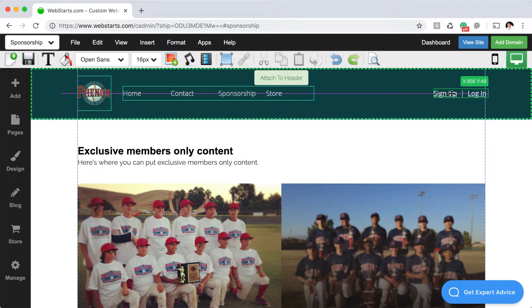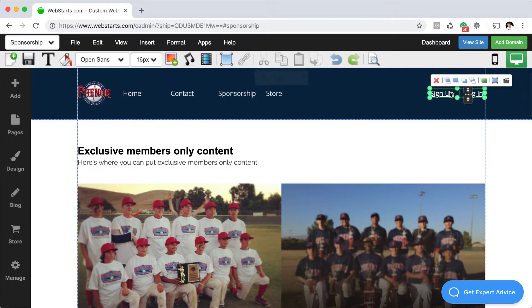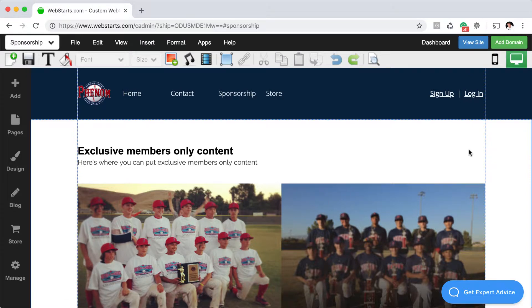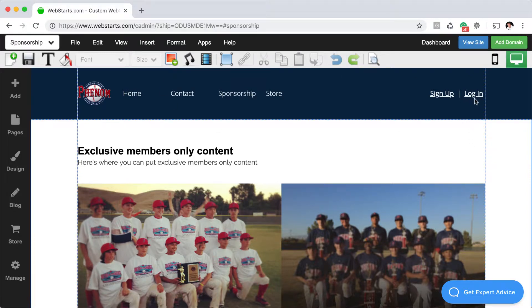And I'm going to drag and drop it into the header and place it in the top right. You can place this wherever you would like, but by placing it into the header it will appear on every page of my website.